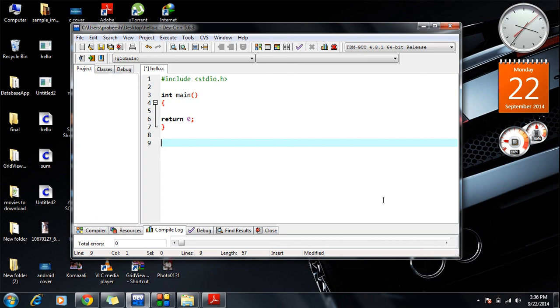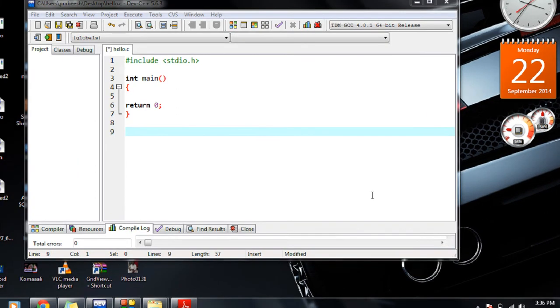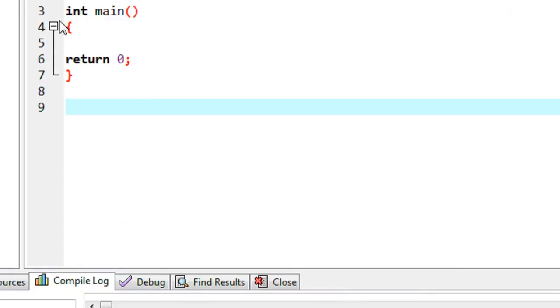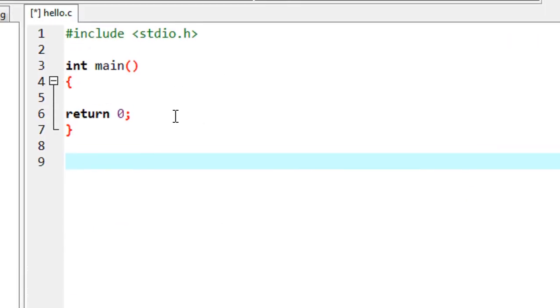Welcome back to another episode of C programming tutorial. In today's episode we are going to learn about another interesting feature of C programming called the C preprocessor.